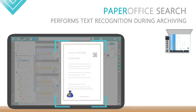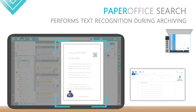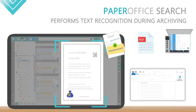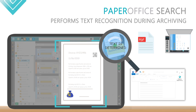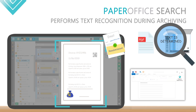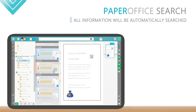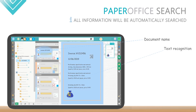No matter if it's a scanned document, a Word document, an email message, or a PDF file, PaperOffice determines the contained text. All information stored in PaperOffice will be automatically searched, such as document name, text, folder name, and comments on the document.